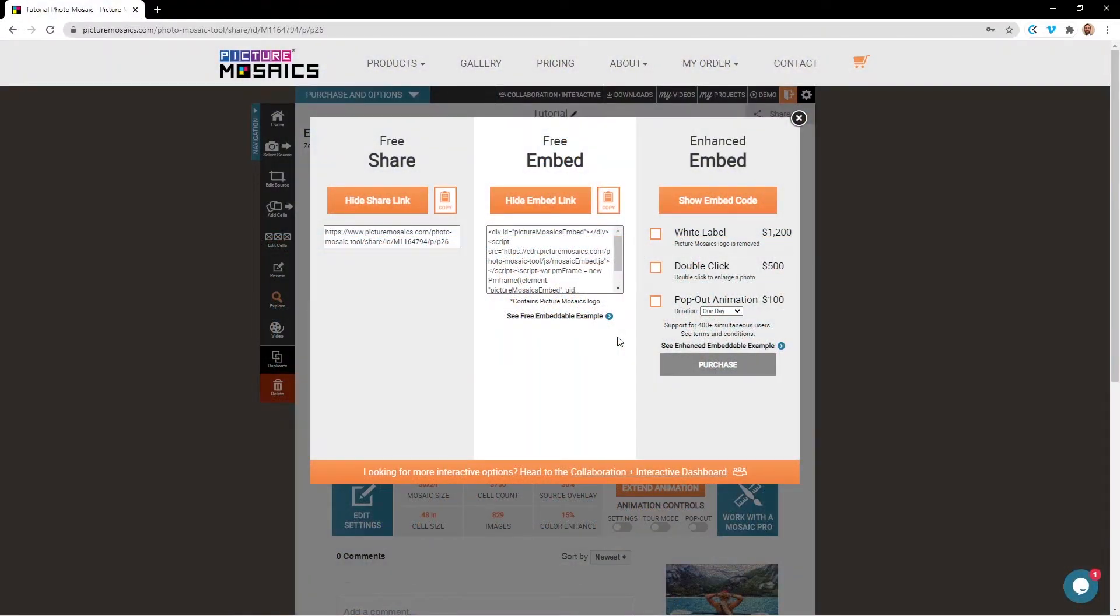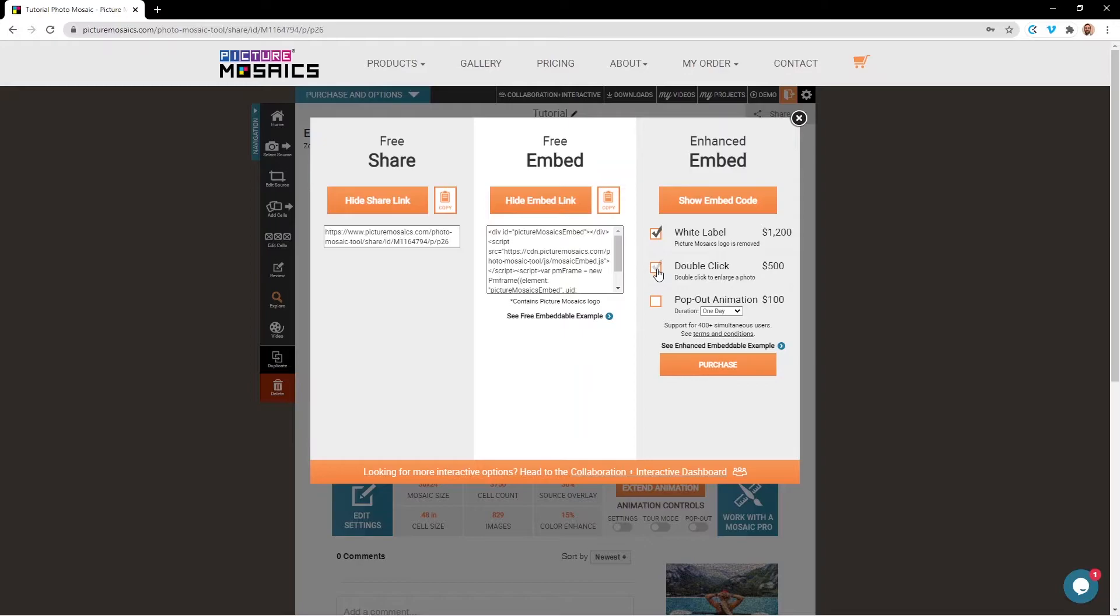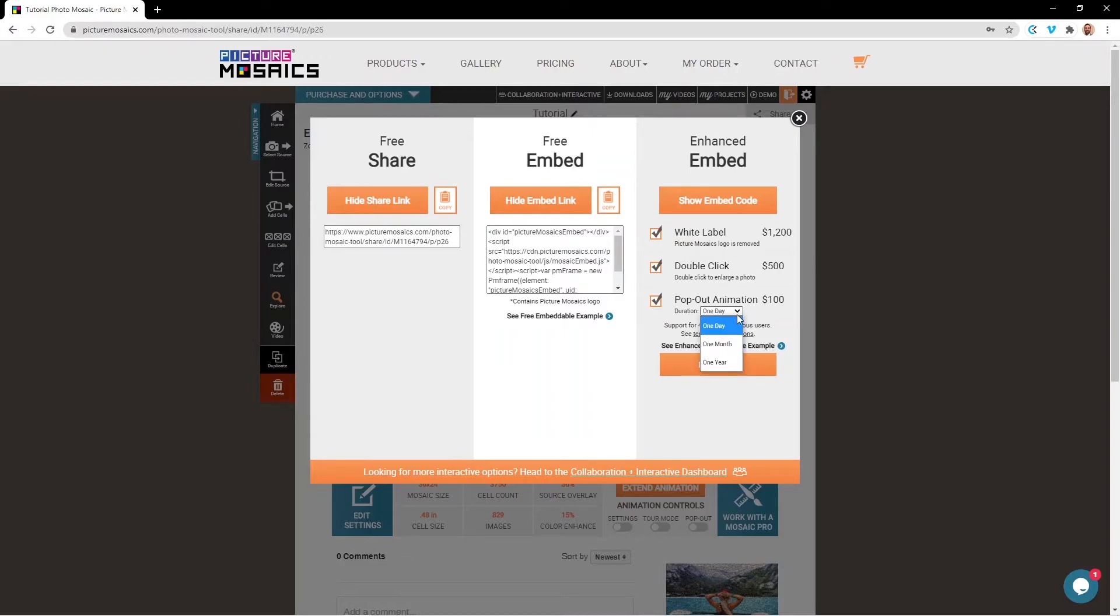Lastly, we have our enhanced embeddable option. Here you can purchase several enhancements before embedding your mosaic. The white label will remove the Picture Mosaics logo as well as that blue URL link that takes guests to your explore page. You can also purchase our double-click option, which will allow guests to view an enlarged image when they double-click on photos within your mosaic. And finally, we have our pop-out animation. You'll select the duration of how long you want your pop-out animation to be active, and you would have customized your pop-out animation back on the explore page.